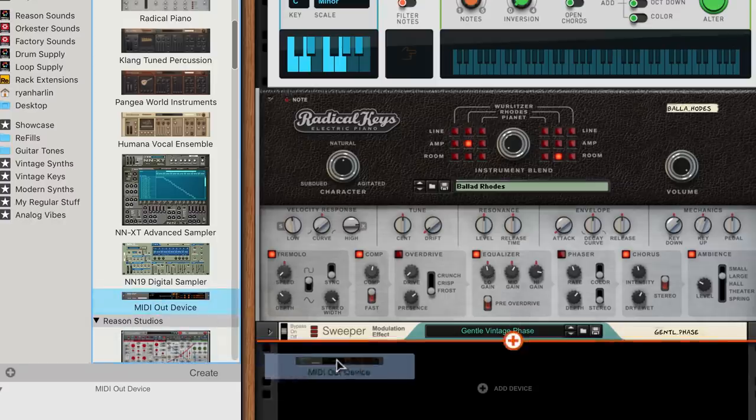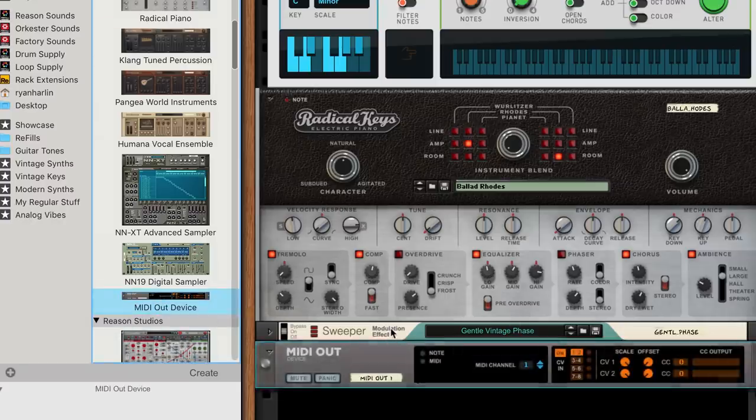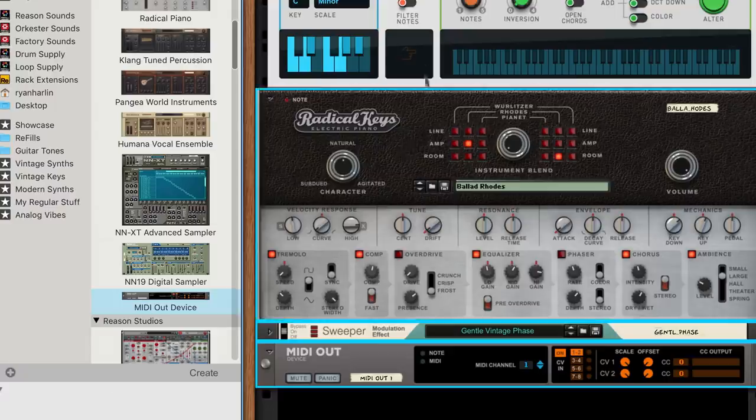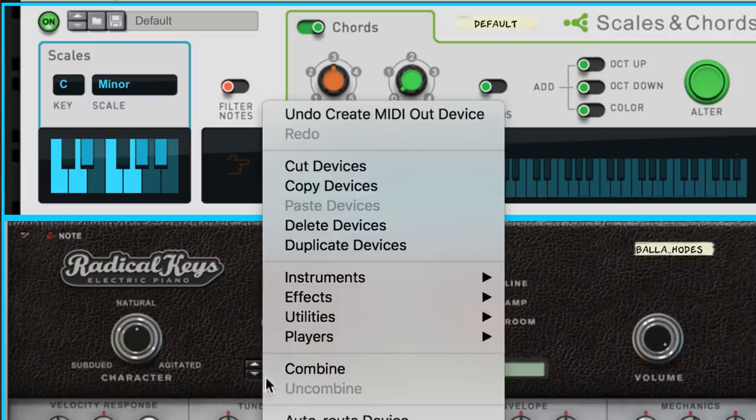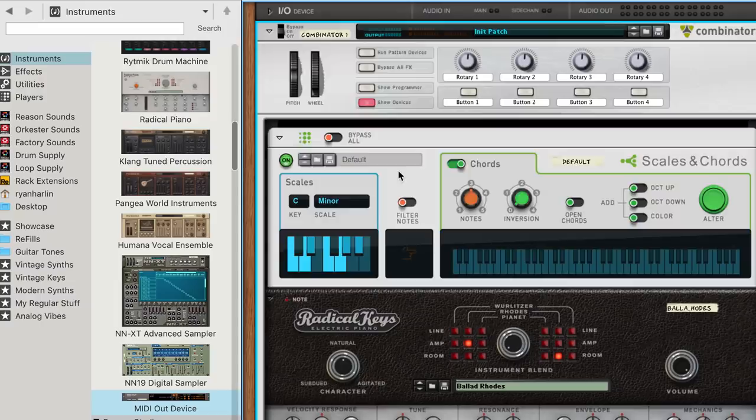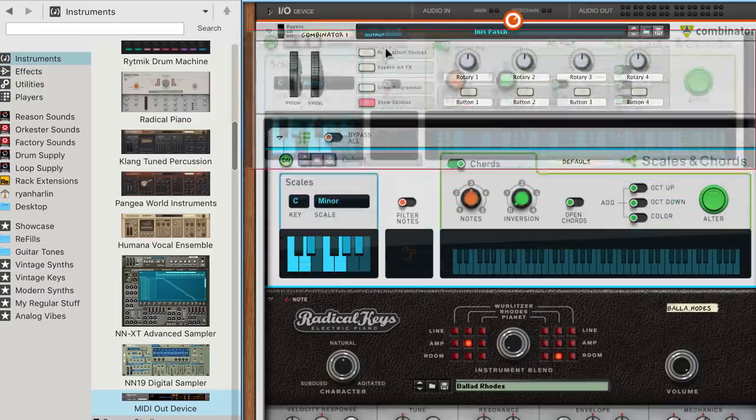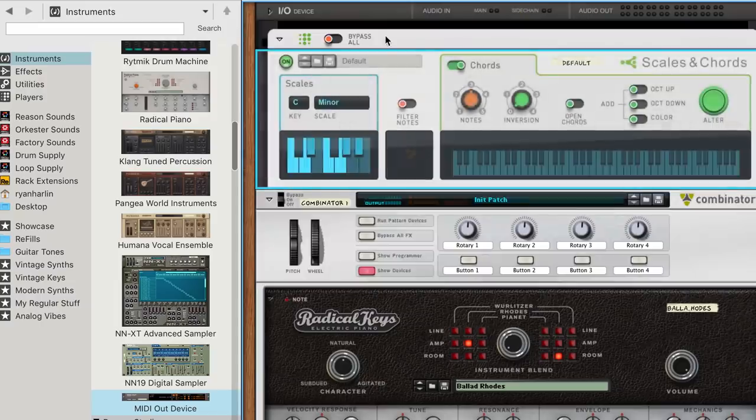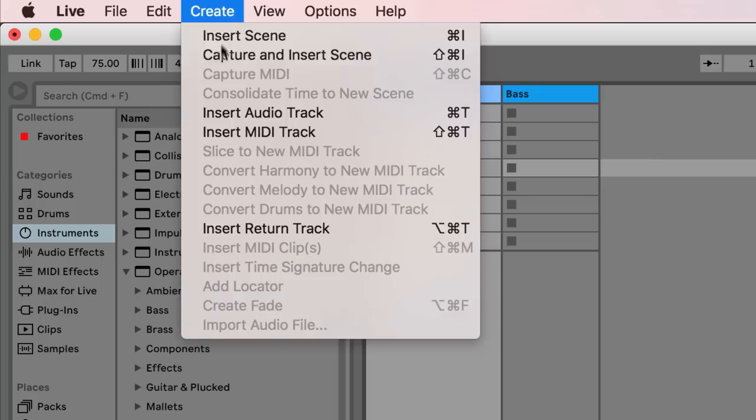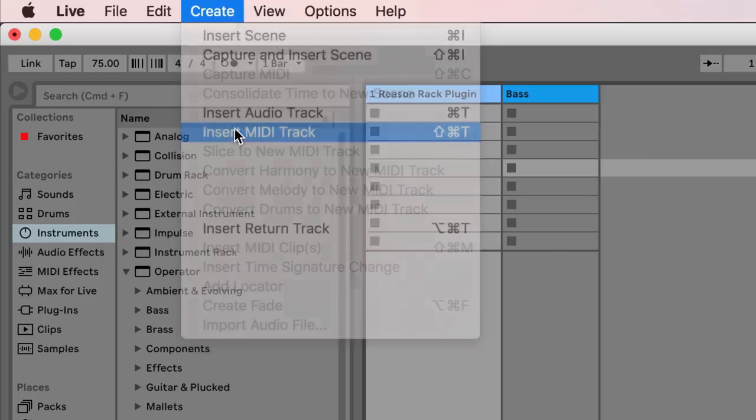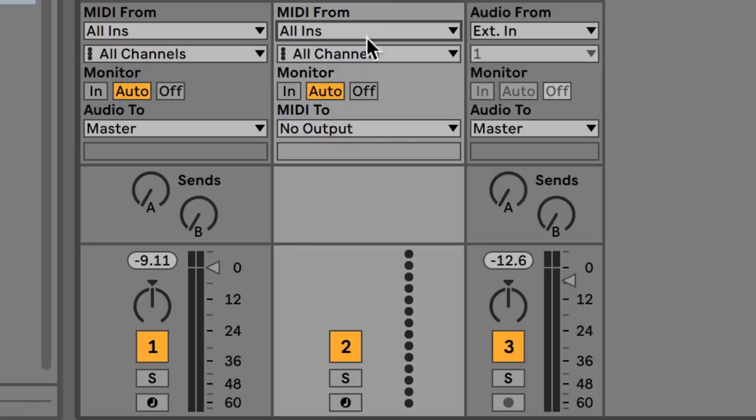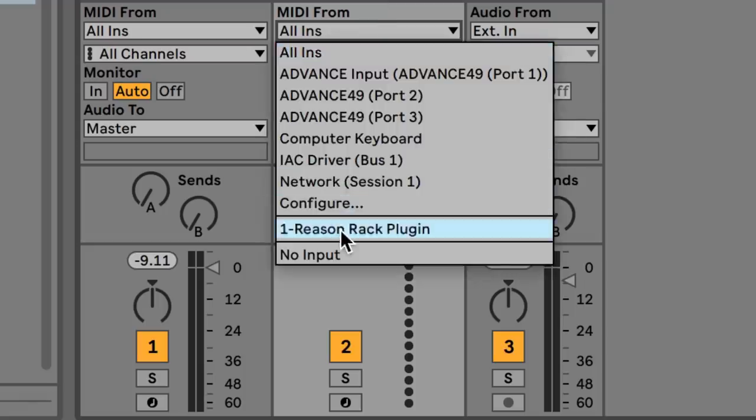I'm going to add a MIDI out device to my rack, combine my devices, and move my player above the combinator. And also, just like before, I'm going to create a new MIDI track and set its input to Reason.